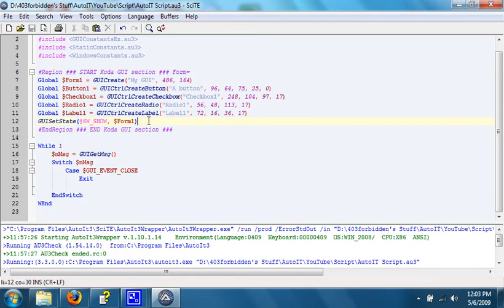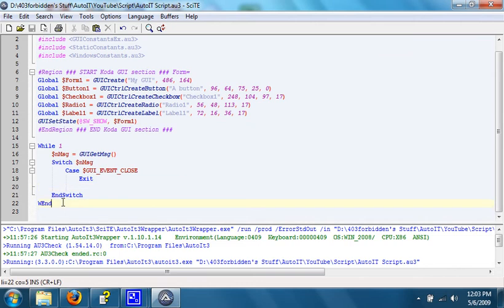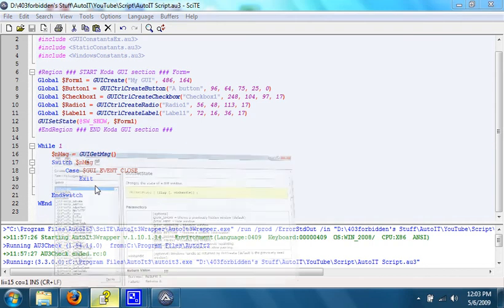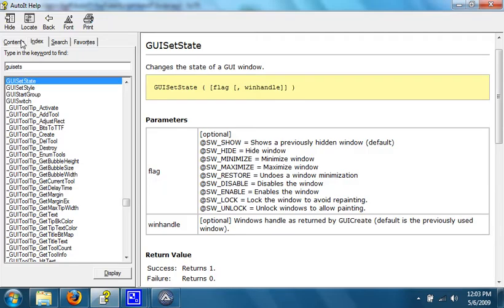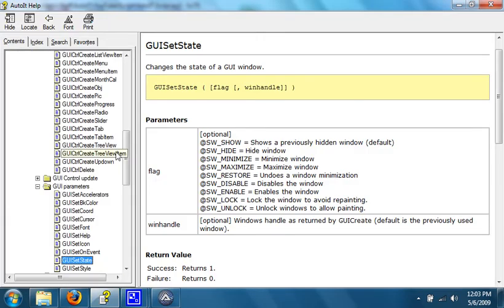Now, we're going to go over how to make something happen in the GUI when something is changed. Down here at the bottom is the most common method. There are two kinds of methods. One is called OnEvent, and the other is not quite coming to mind.